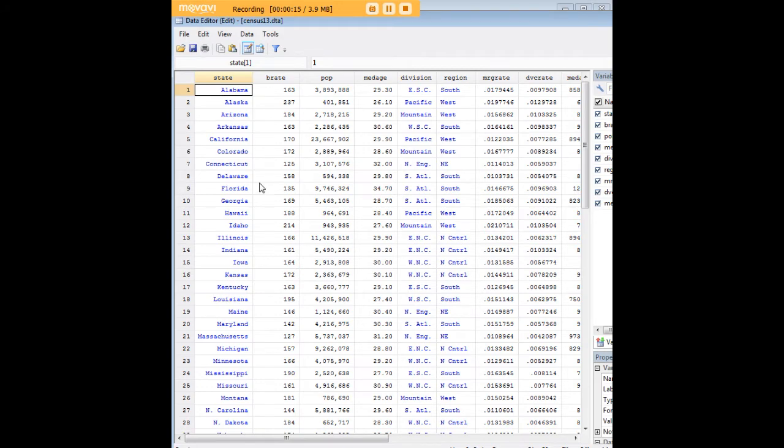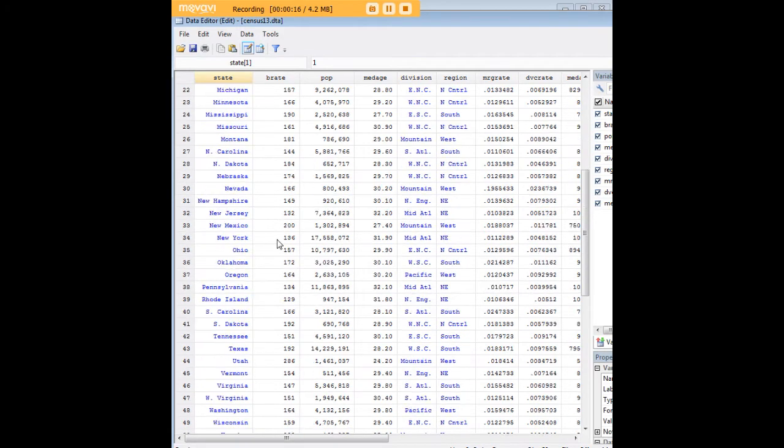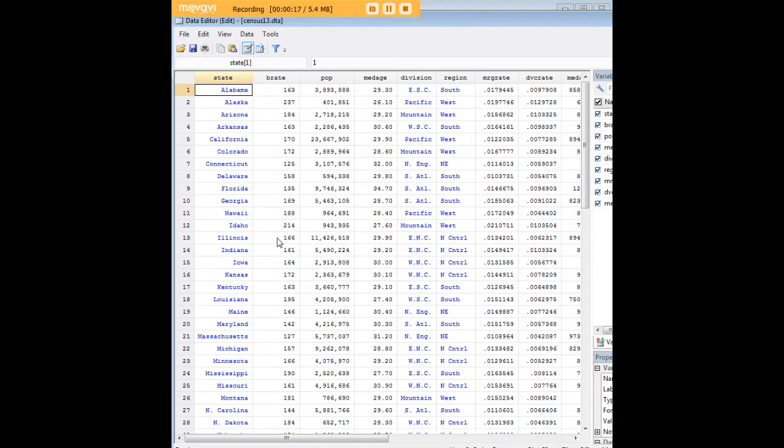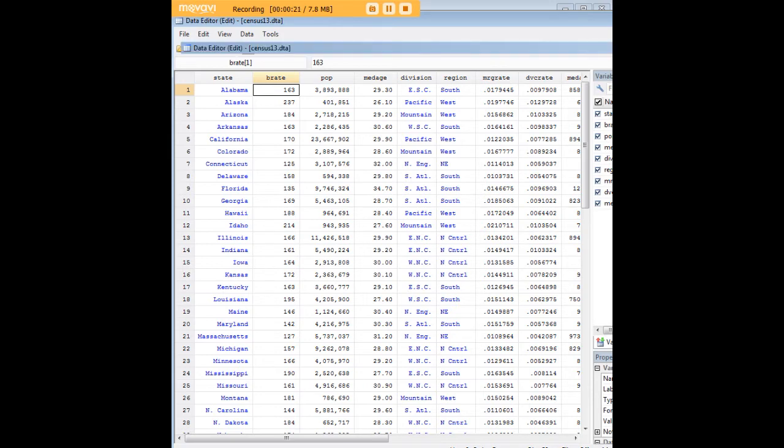And as you can see, it's a dataset about the demographic qualities of the states, including birth rate, population, and so forth.